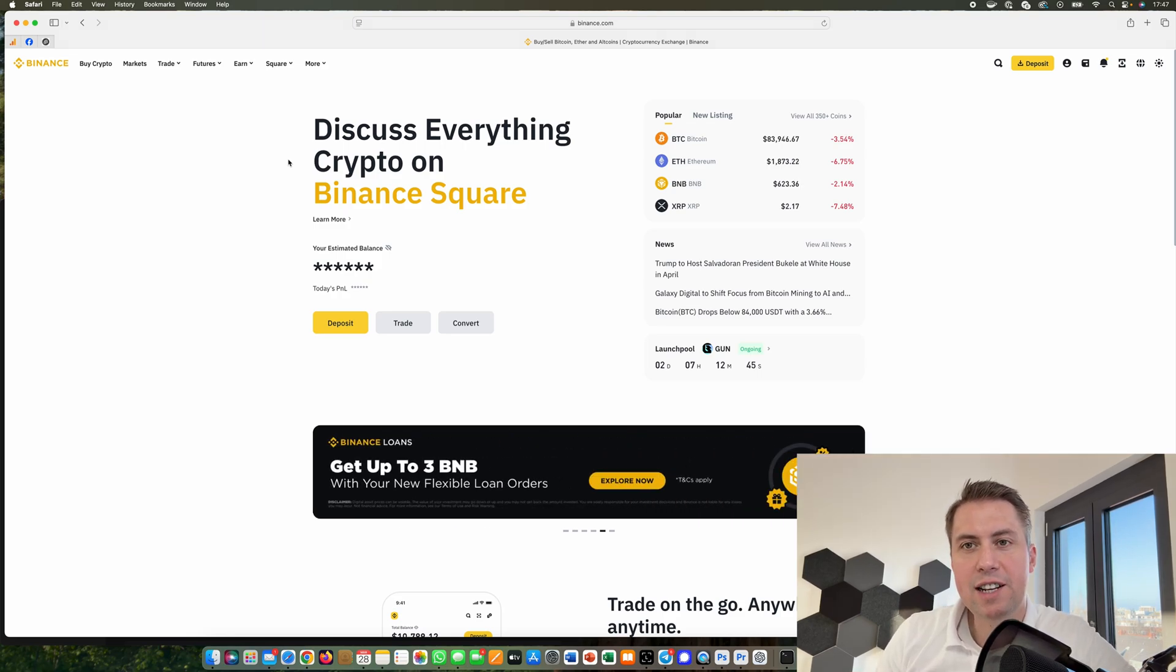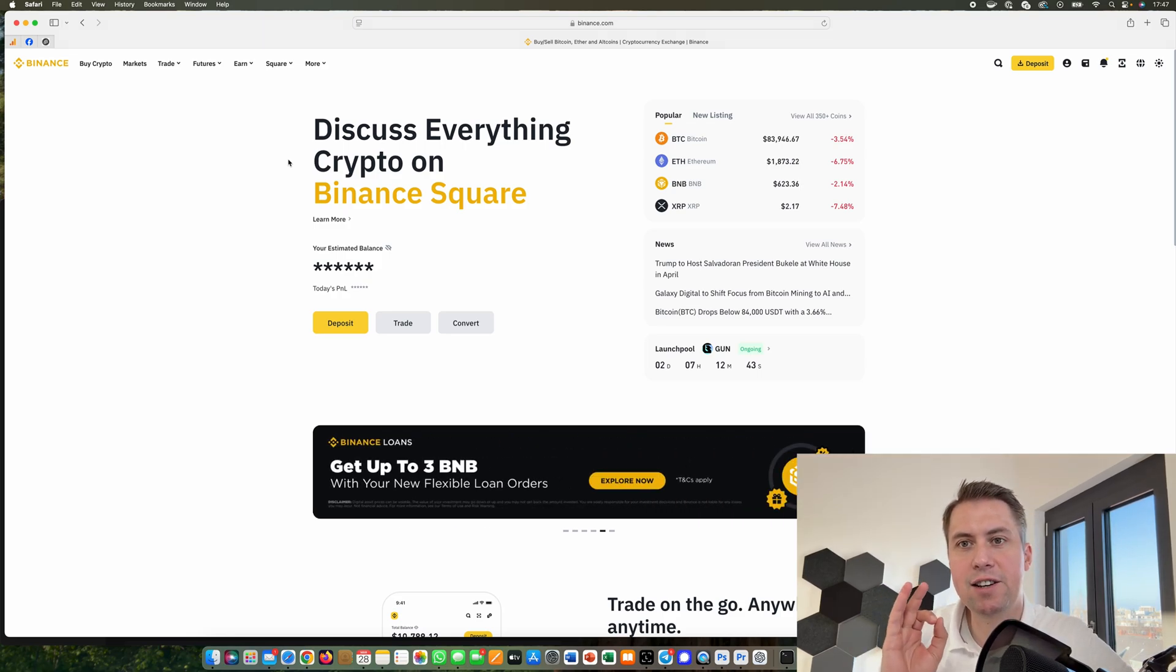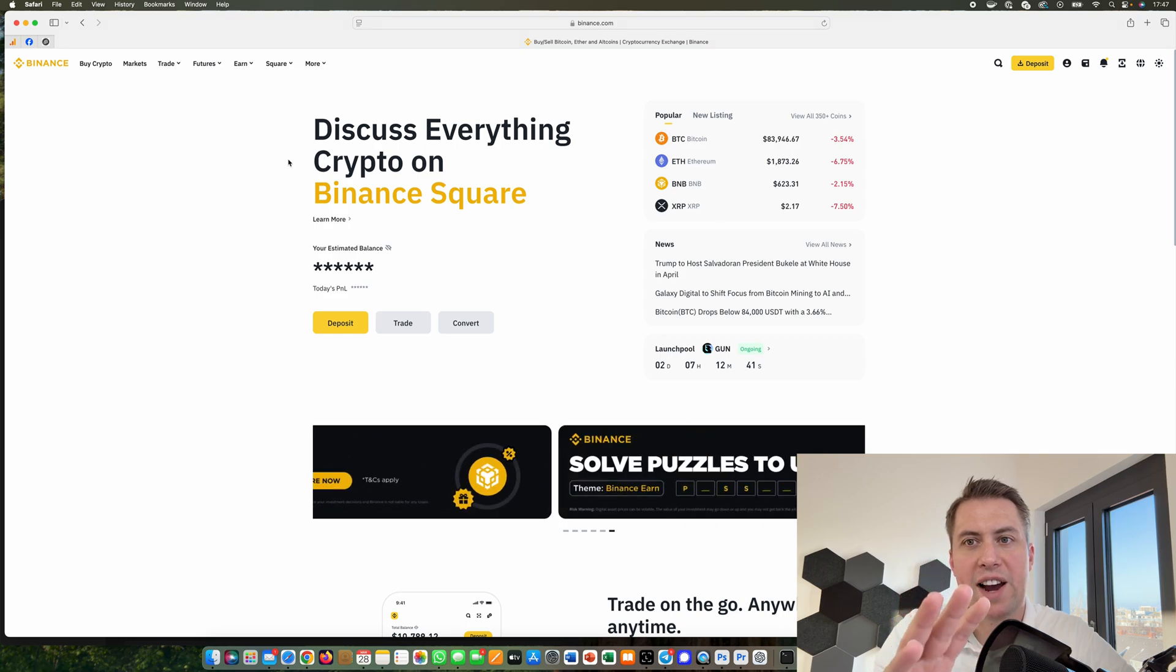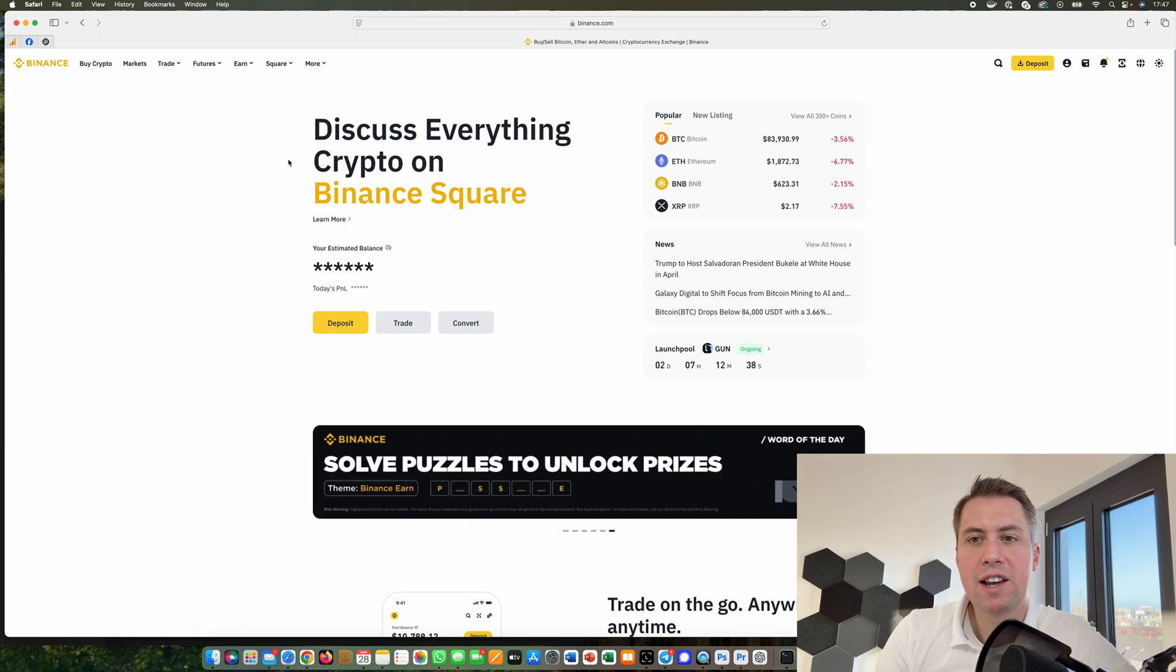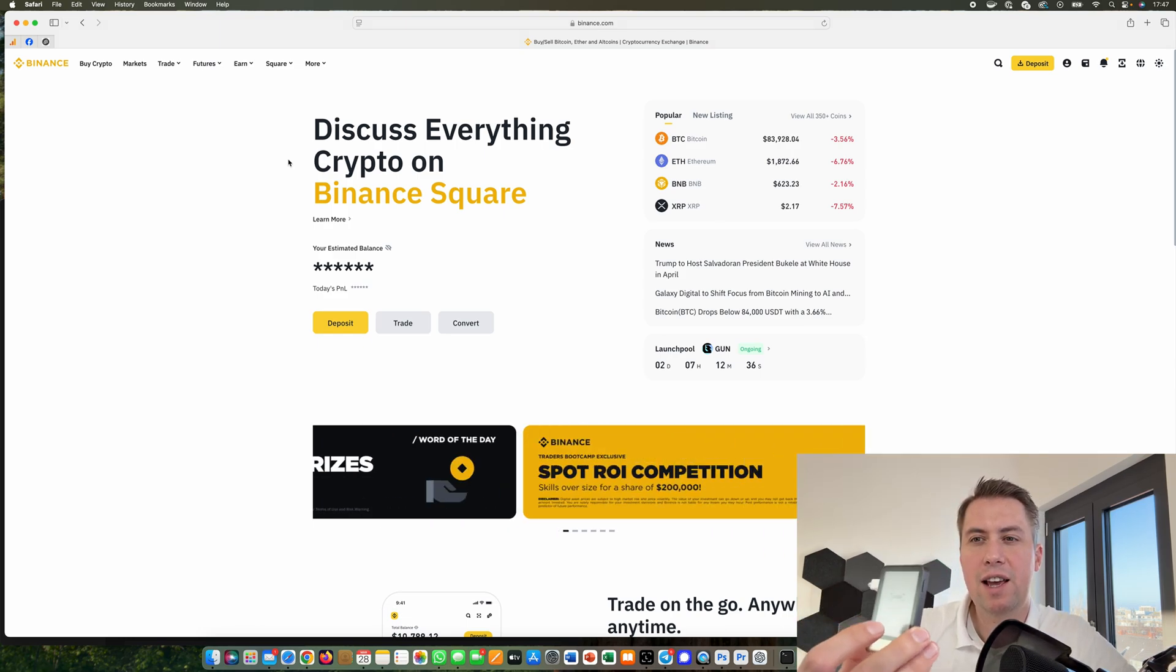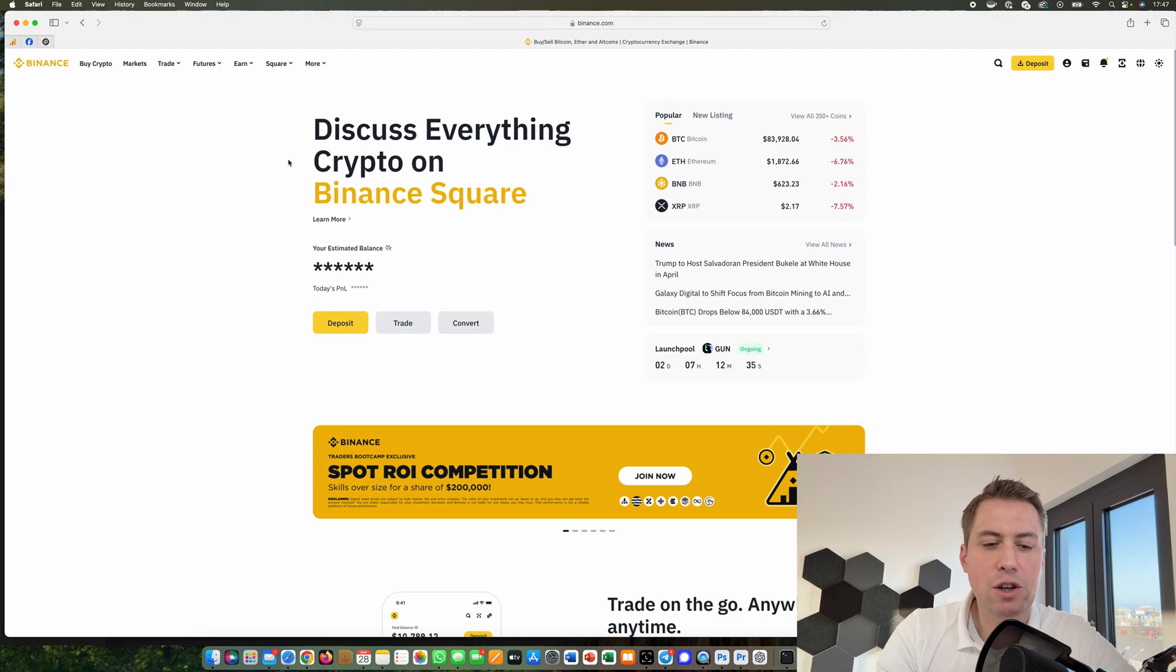Guido here from Blockbuilders.net and today I want to show you how you can send your cryptocurrencies from Binance, a cryptocurrency exchange, to your hardware wallet. I will use a Ledger Nano Flex.